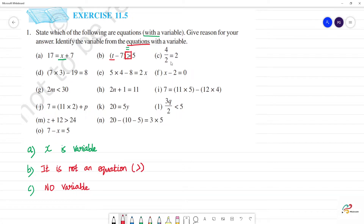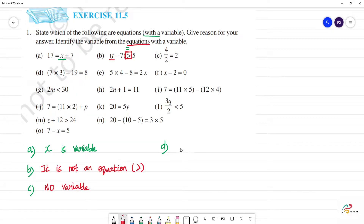Next, d — 7 into 3 minus 19 is equal to 8. There is no alphabet here, no variable. This is not an equation with variable.